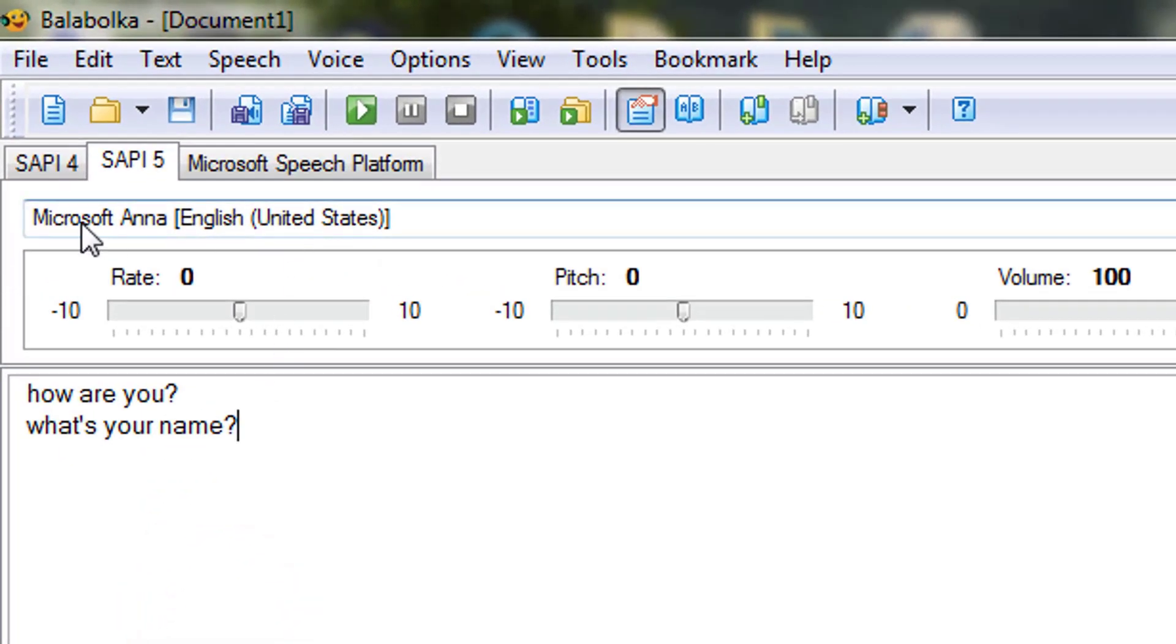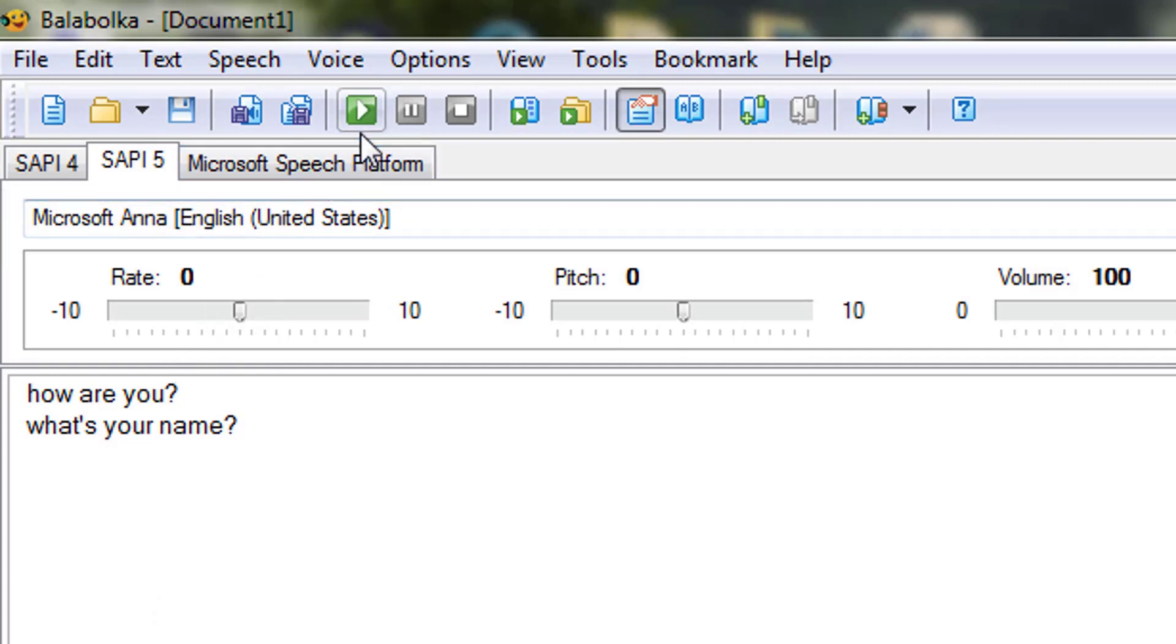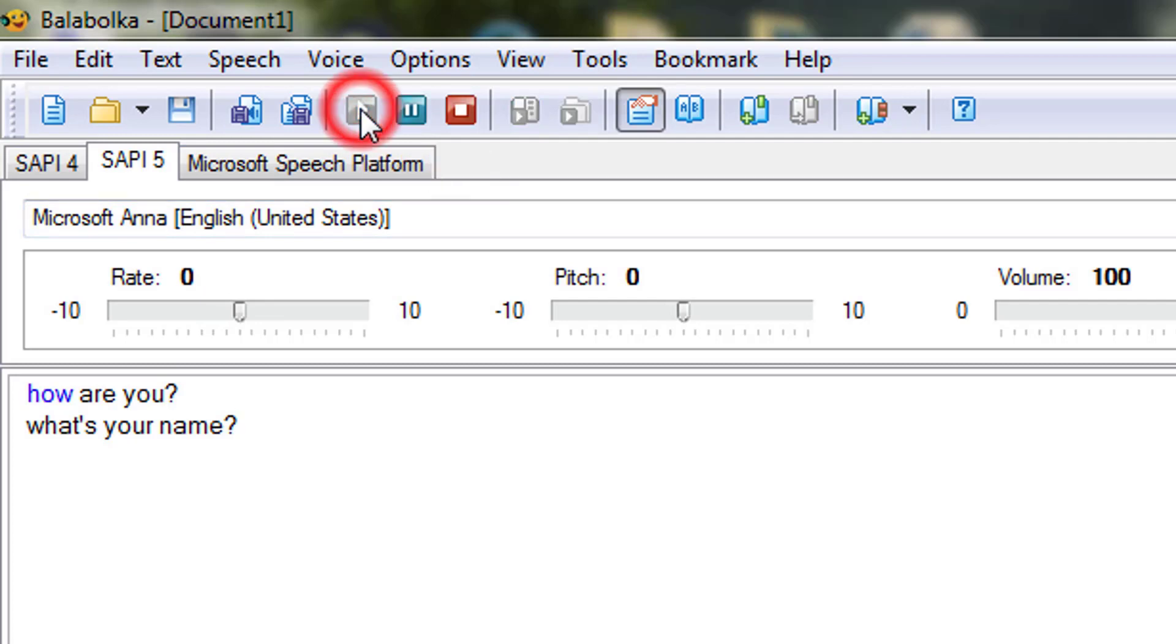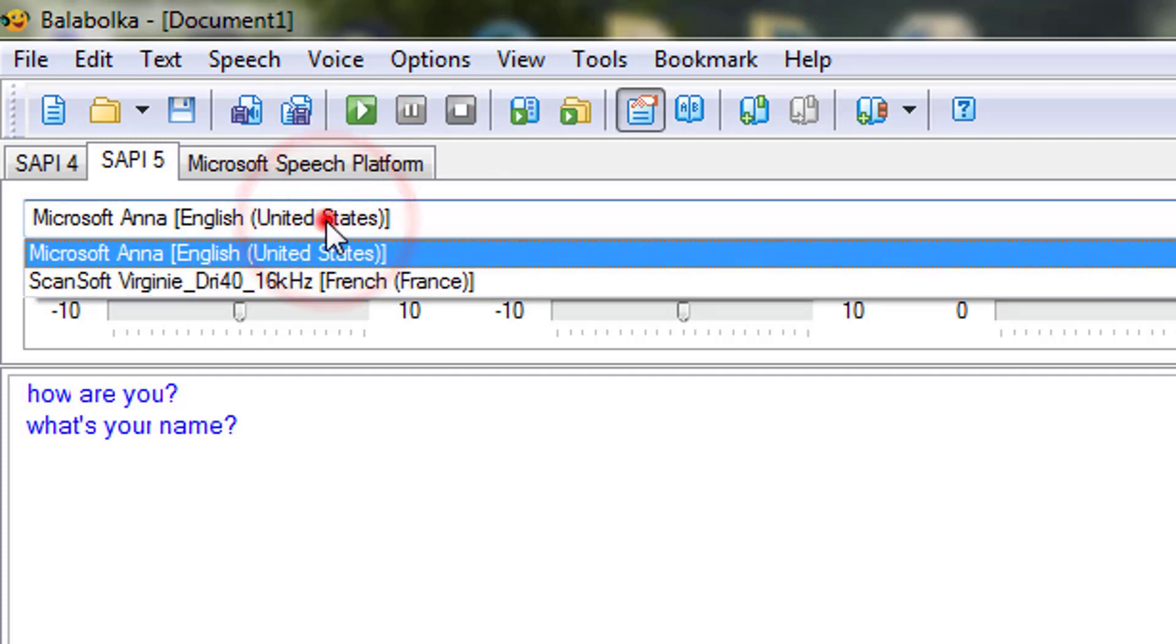By default, the voice that is shown here is Microsoft Anna, English United States. If I click on this play button, 'How are you, what's your name.' This language that has been shown is English voice.